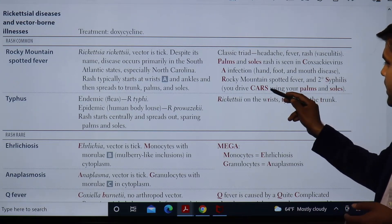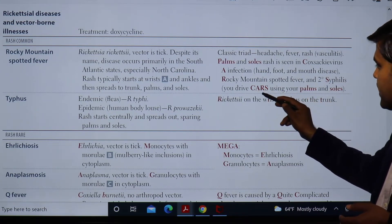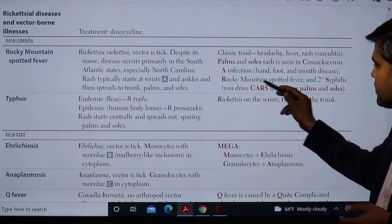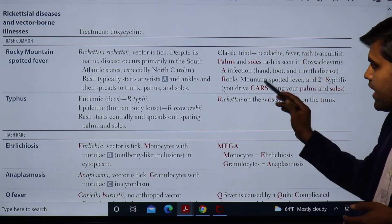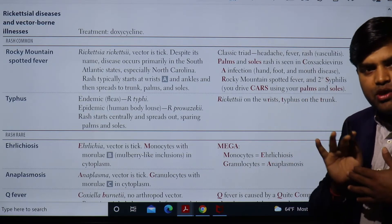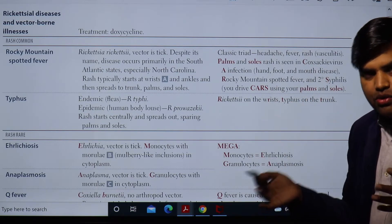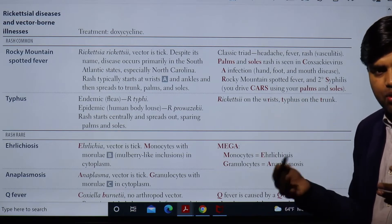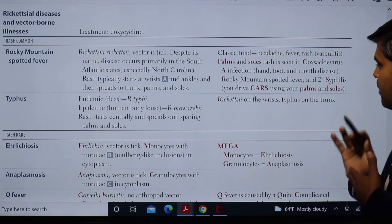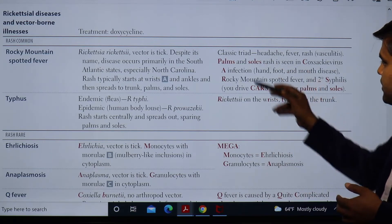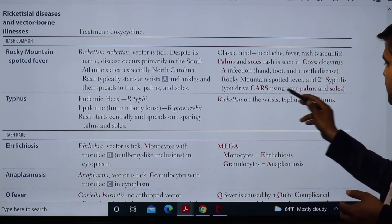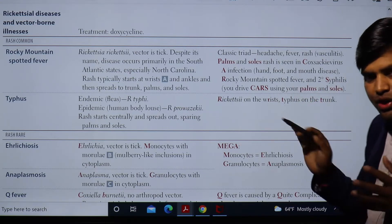Secondary syphilis, Coxsackie, and Rickettsia — these three diseases can cause a rash on your palm and sole. There will be rash all over the body, but these three specifically include the palm and sole. A way to remember: you drive cars using your arms and soles.